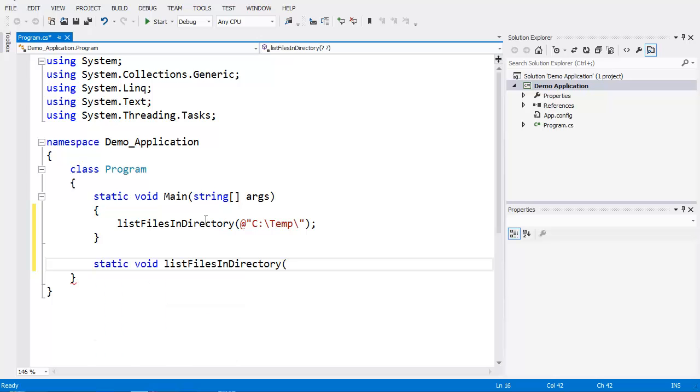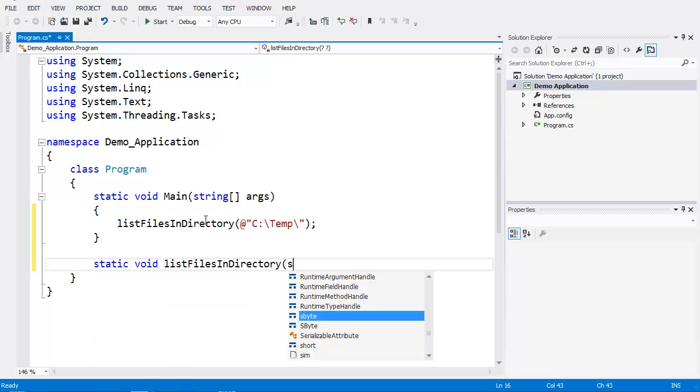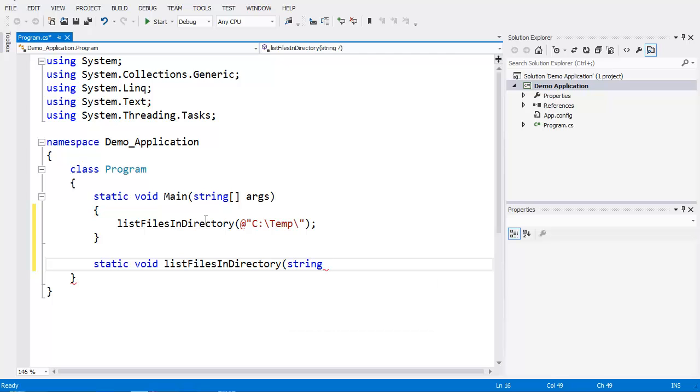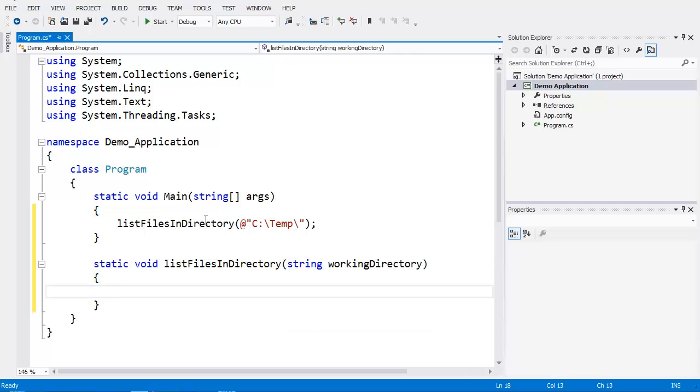We're going to accept a parameter that's a string and give it a name. Now inside this function, we're going to retrieve the list of files inside the directory and then print them out with a foreach loop.